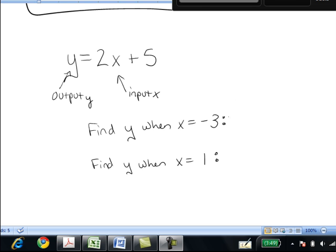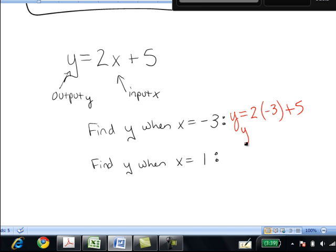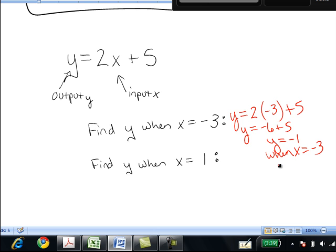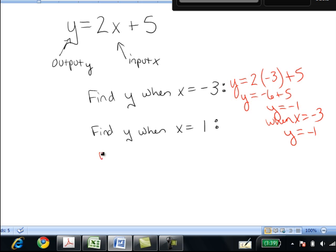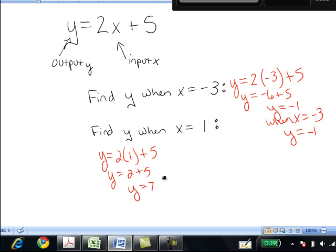For example, you might be asked to find y when x equals negative 3. To do that, you write y equals 2 times negative 3 plus 5, so y equals negative 6 plus 5, or y equals negative 1. When x equals negative 3, y equals negative 1. You could also be asked to find y when x equals 1. Plugging in x equals 1 gives y equals 2 times 1 plus 5, so y equals 7. When x equals 1, y equals 7.